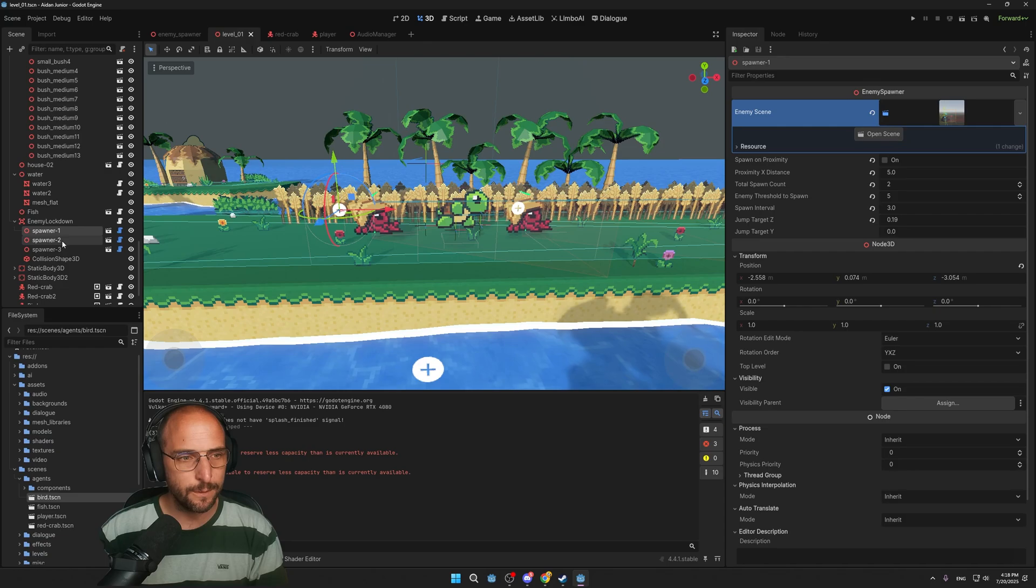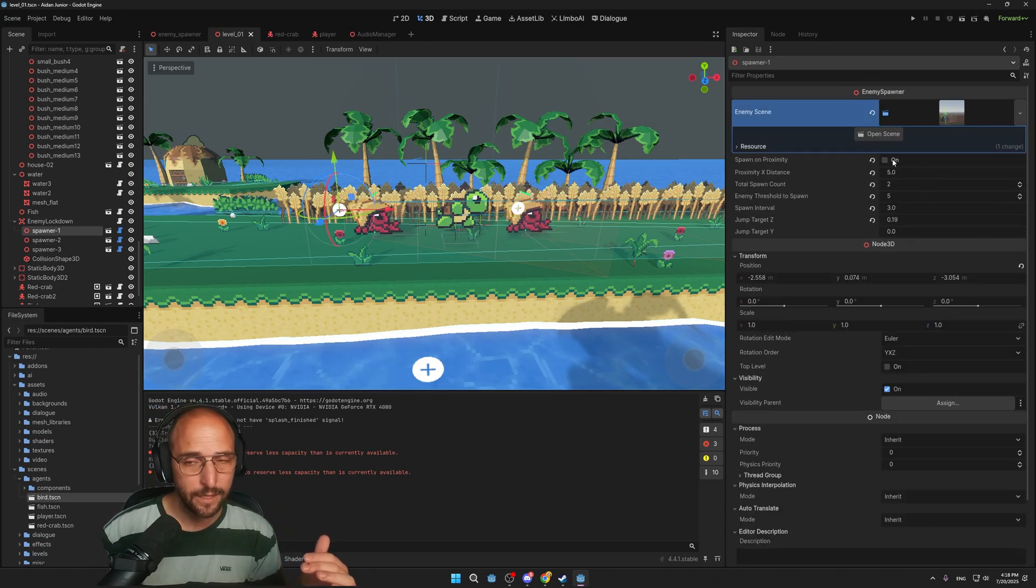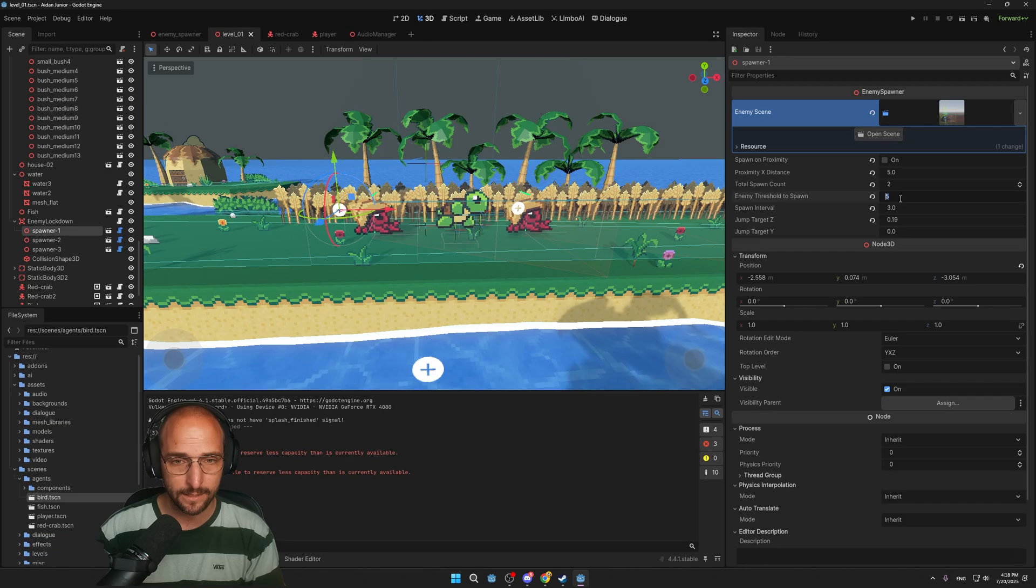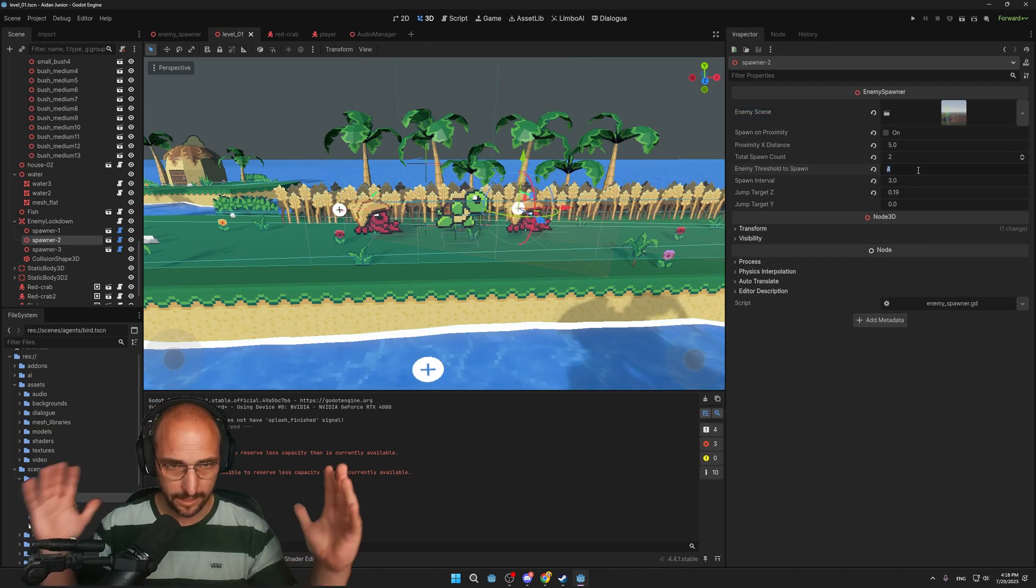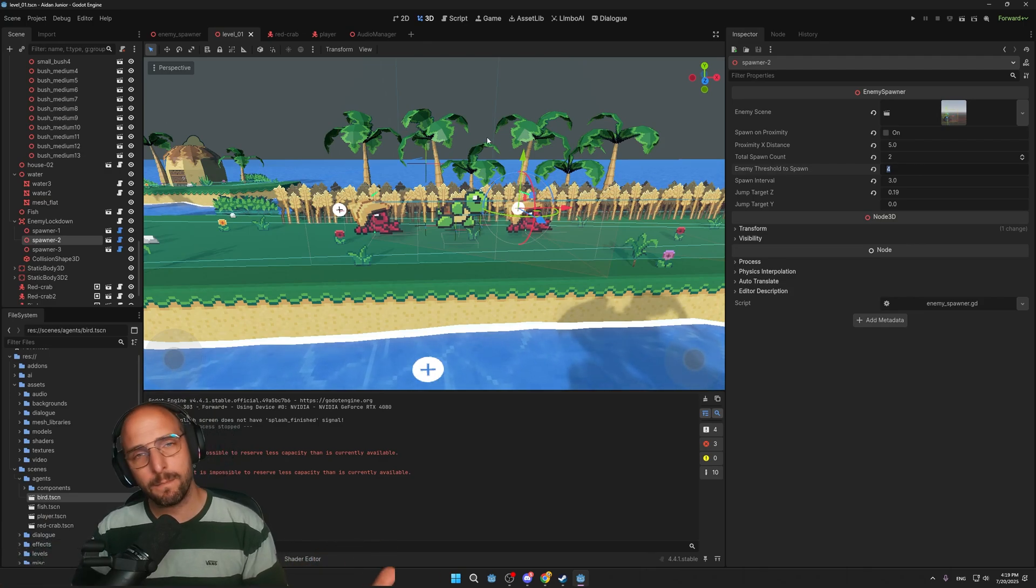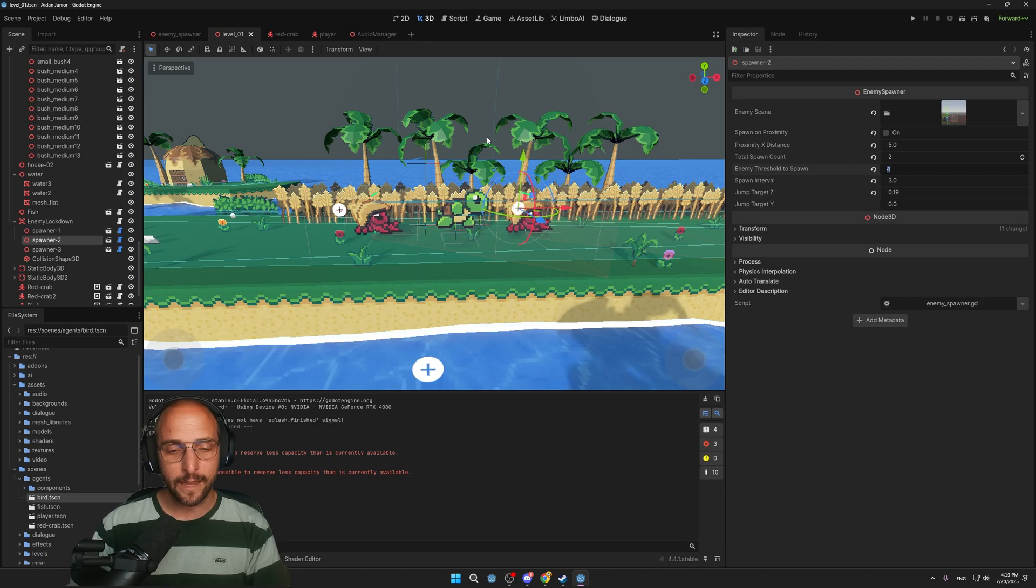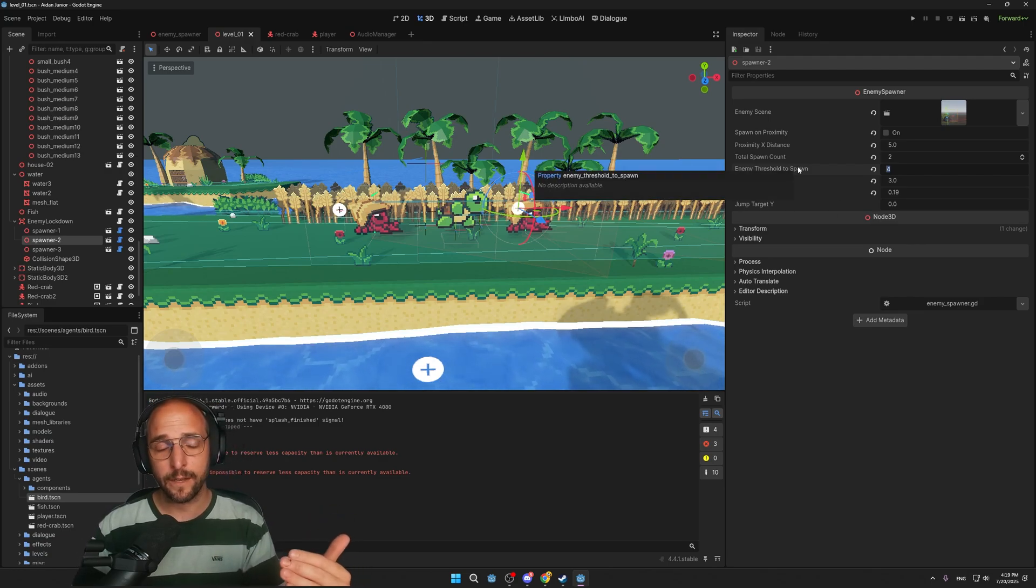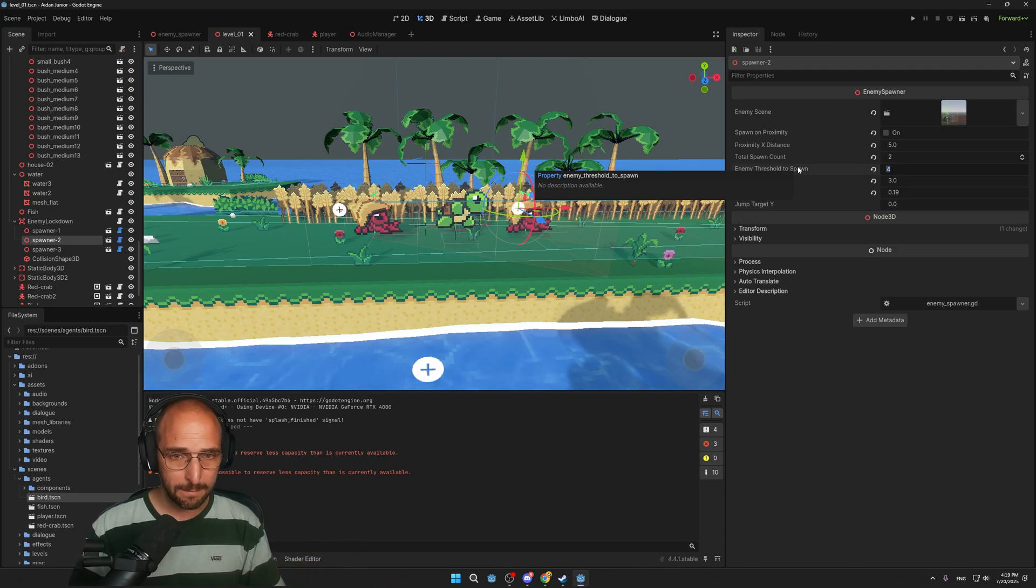The front spawner has the spawn on proximity checkbox enabled. It will only start spawning whenever you enter the area 3D node. The two spawners in the background, they have the spawn on proximity disabled, which makes it so that it will start spawning whenever there are five enemies left to kill. And the right one will start spawning whenever there are four enemies left in the lockdown area. In this way, I control the total amount of enemies to spawn in these areas. I control the interval between the spawning and also the threshold from which moment the spawner should start spawning, depending on the total amount of enemies left to kill.